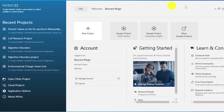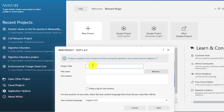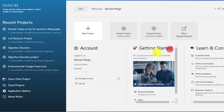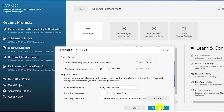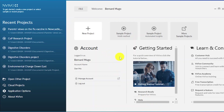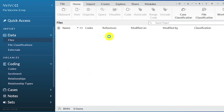So this is what you'll see when you first open NVivo. We have this pane, and this is where we are going to click to open new projects. We have this pane on our left where we have recent projects. We are going to create a new project by clicking on this button here. Let me call this 'flu vaccine' and click create. NVivo is going to create our project.